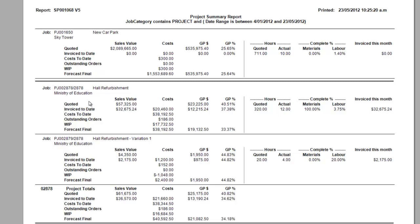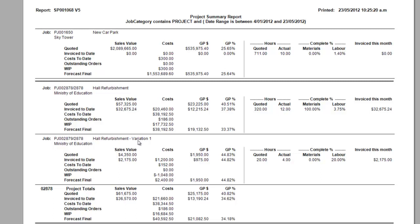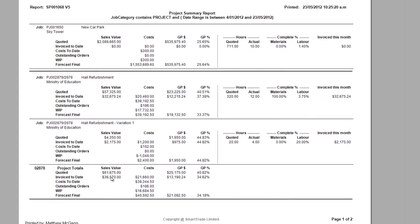The great thing about this report is we can have a variation on a job. You can see this one here for the Ministry of Education hall refurbishment. We've got the main job with the quoted and invoice to date, but below we've added a variation onto that job by using the suffix, so it's keeping a total or combining the two of them. At the bottom here we can see a project total, so not only has it broken down individually but it's also got a total value at the bottom.